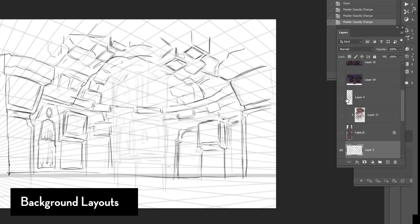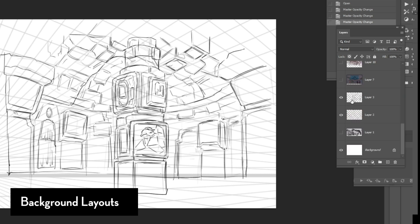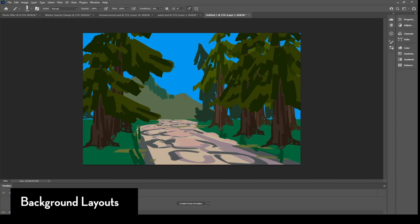And then after I do a rough sketch, then I move on to another layer where I start cleaning up the lines, making things a lot more specific and clear.